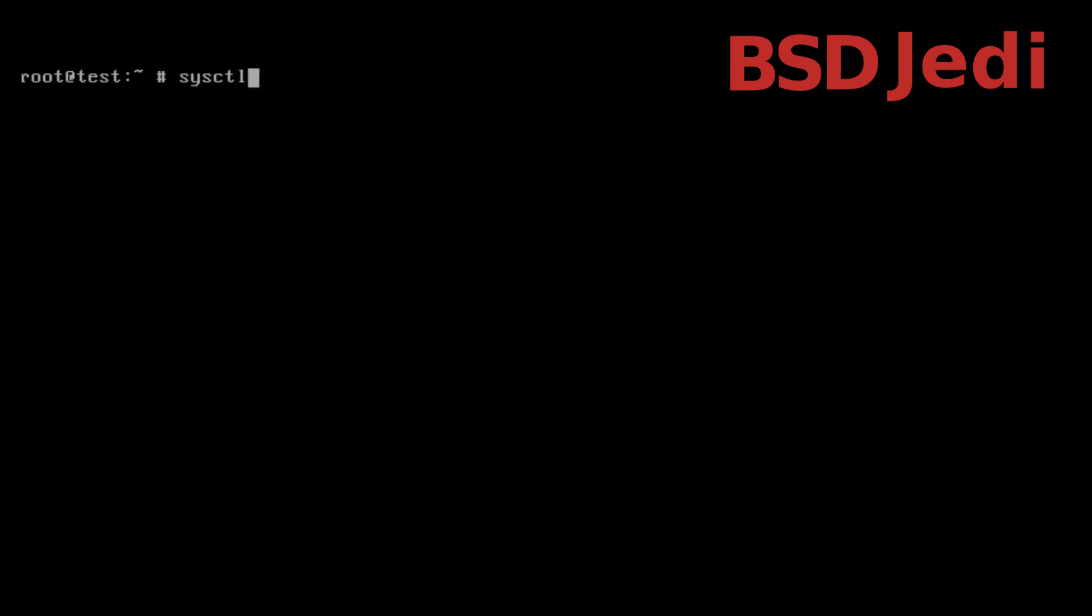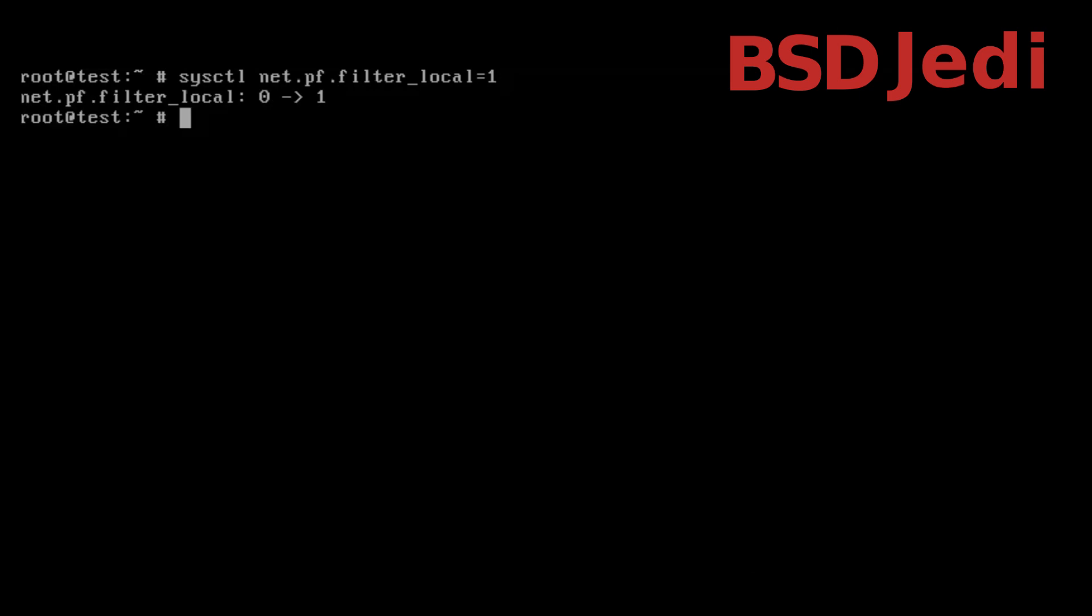Now we need to enable the following sysctl net.pf.filter_local and we set it to one.